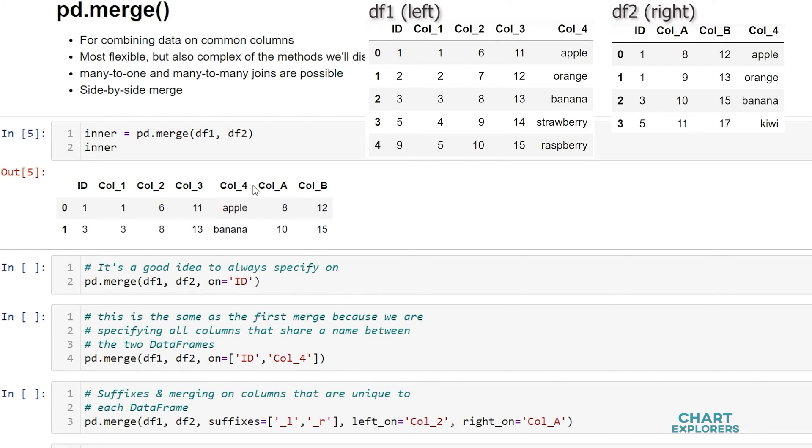The next match is at index position 2. The id column matches with a value of 3, and call 4 values match with banana. So these rows are stitched together and included in the return dataframe.